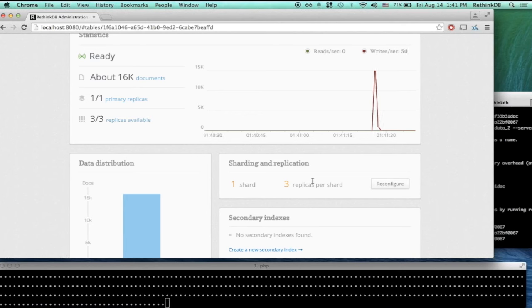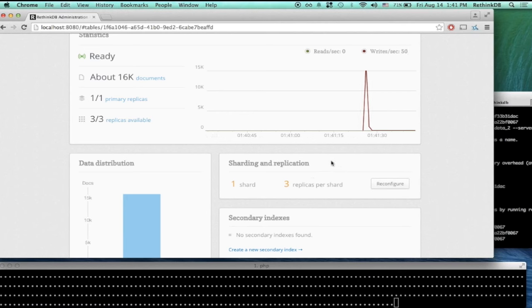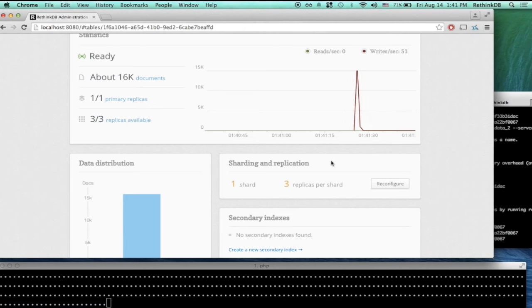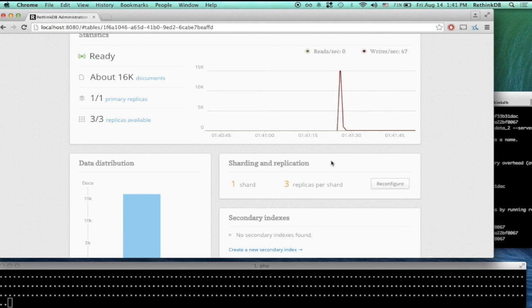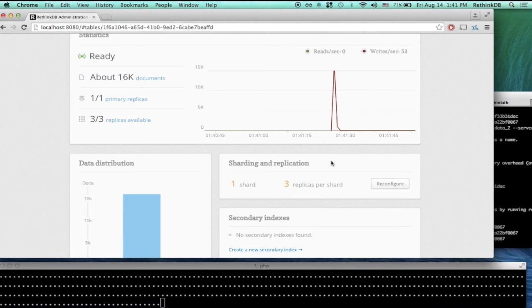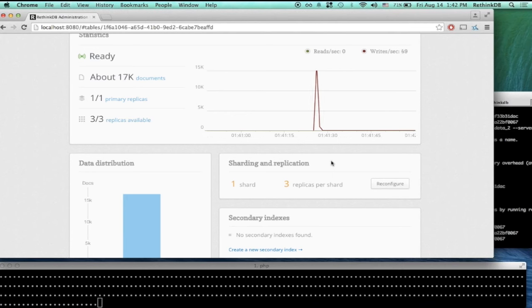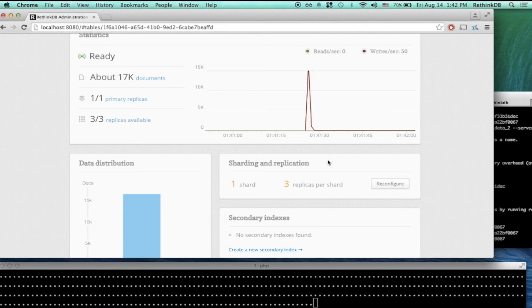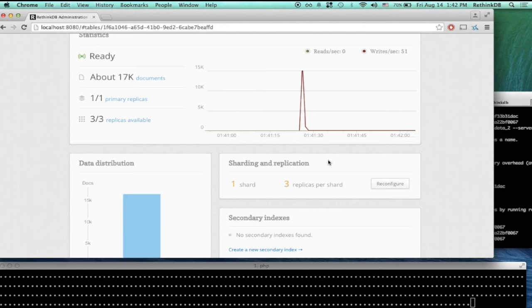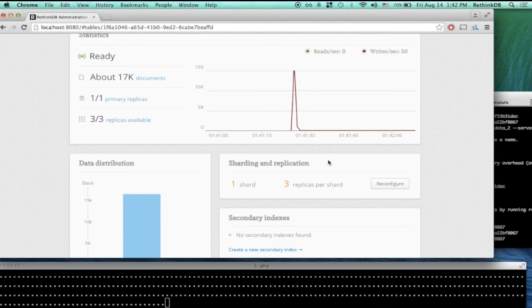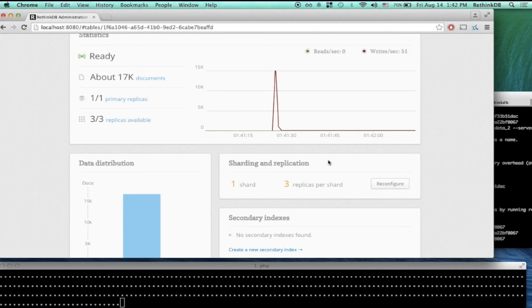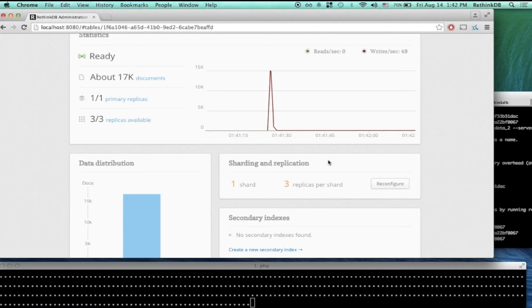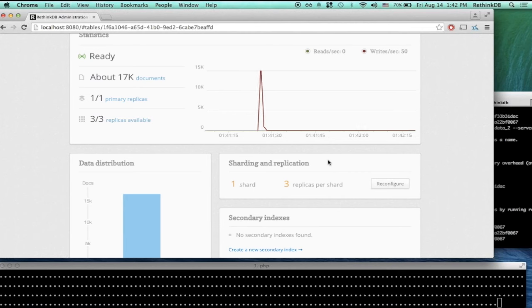To give a bit of background on why we have this requirement: the Raft consensus protocol works based on the concept of a quorum, which means you need a majority of replicas in order to continue serving queries. If you only have two servers and one fails, you only have one server left — that's only half, which is not strictly speaking a majority, and we cannot continue. However, with three replicas, if one server fails, you still have two left — clearly the majority — and RethinkDB can recover.